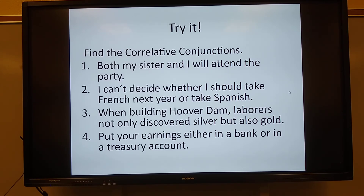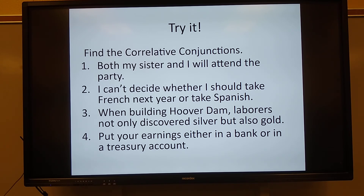So let's try it — you tell me the correlative conjunctions in each sentence. Both my sister and I will attend the party. What are the correlative conjunctions? Say it out loud. Excellent — both/and.